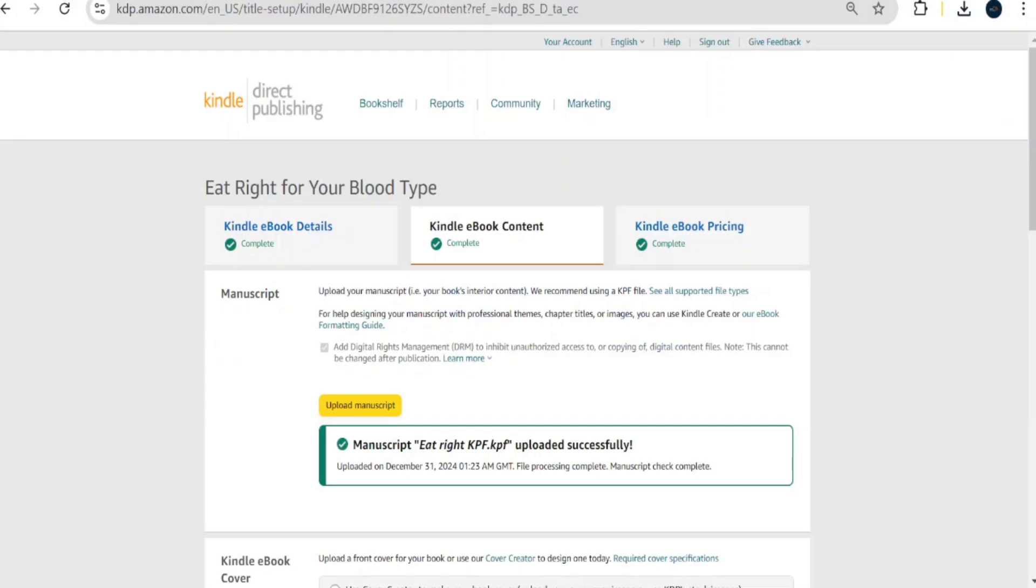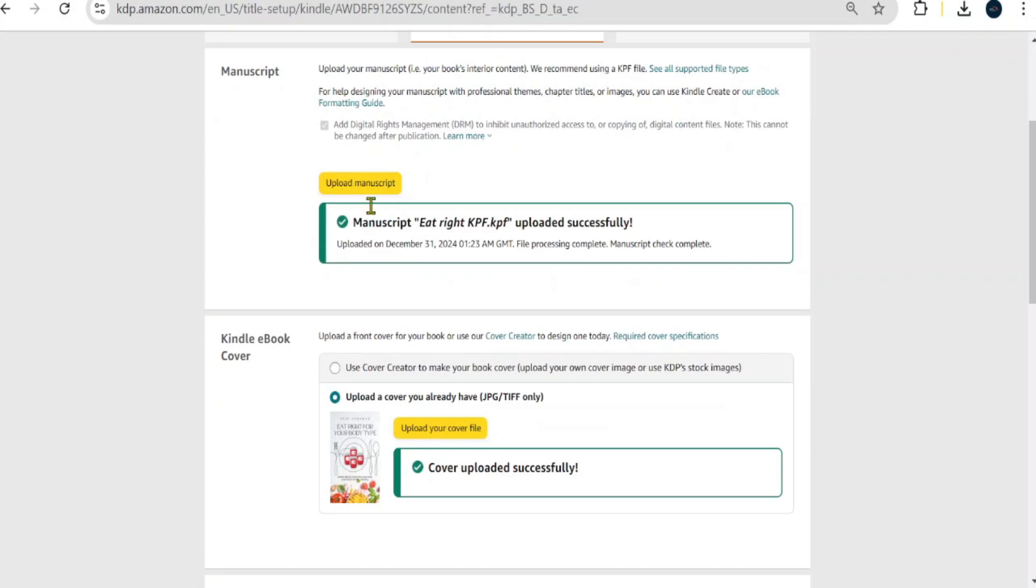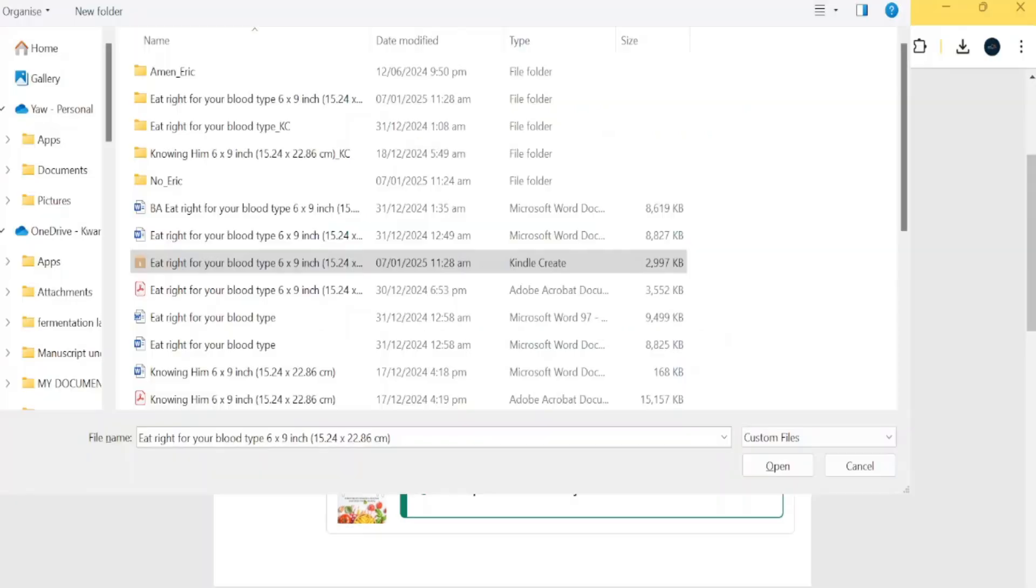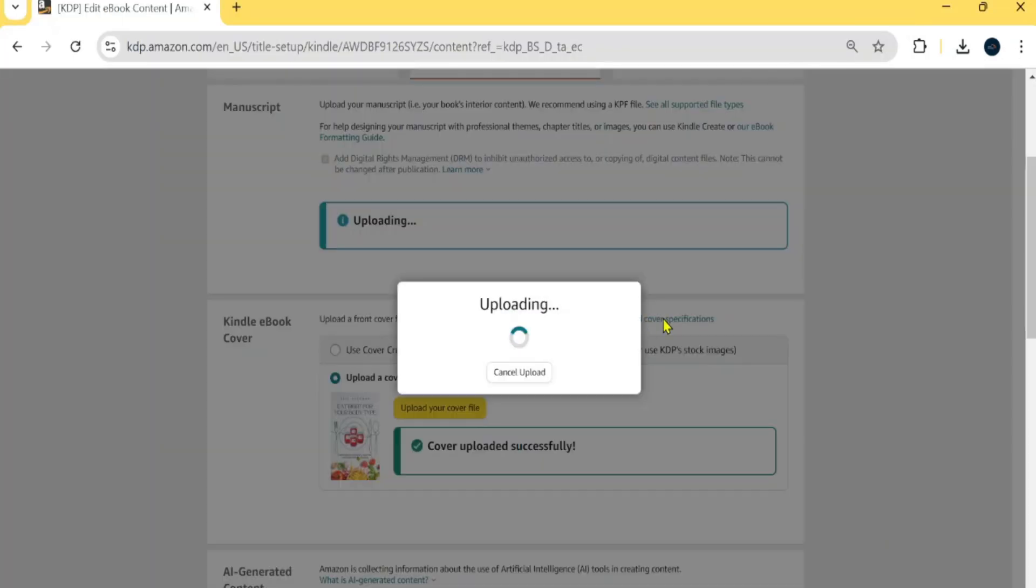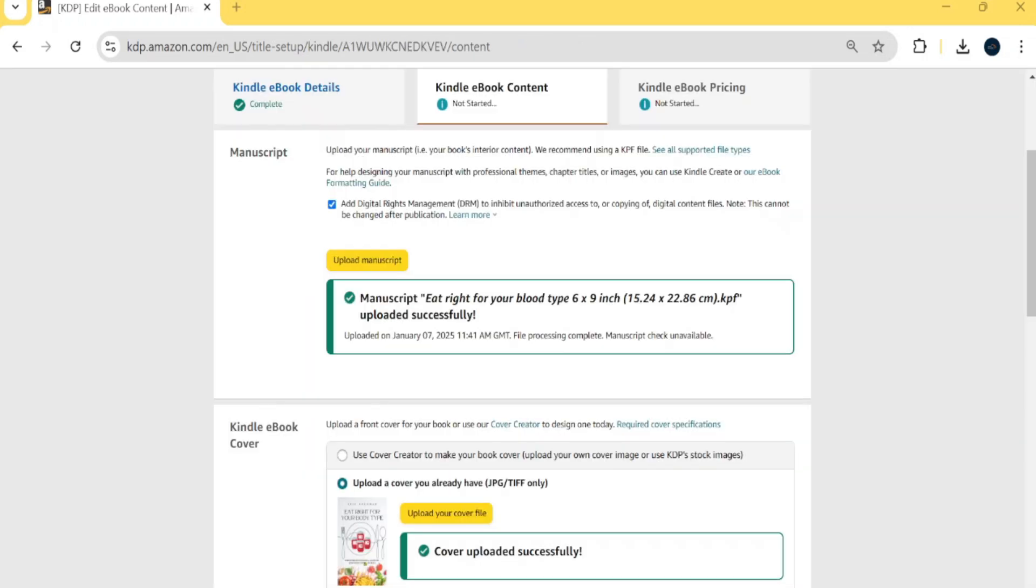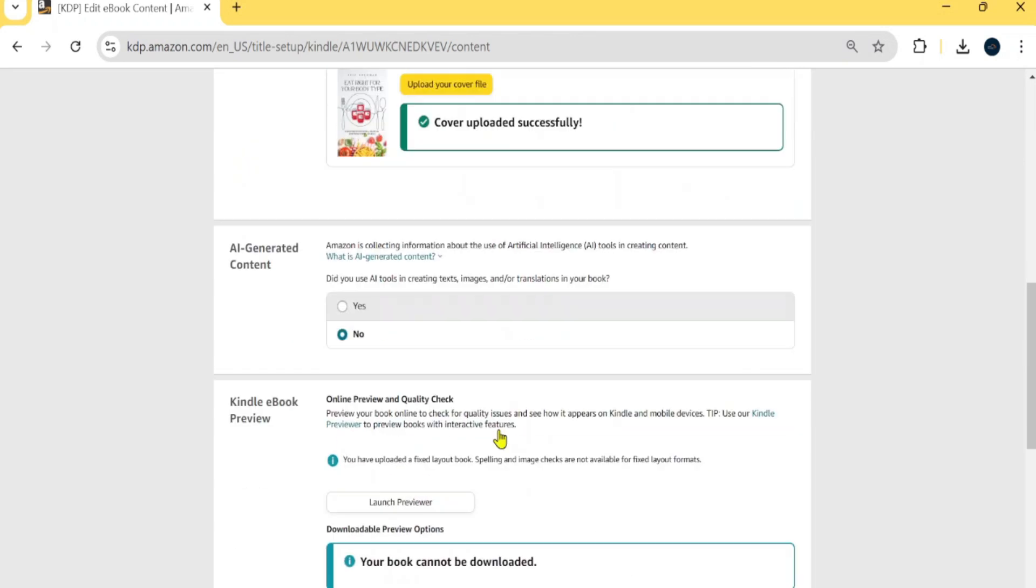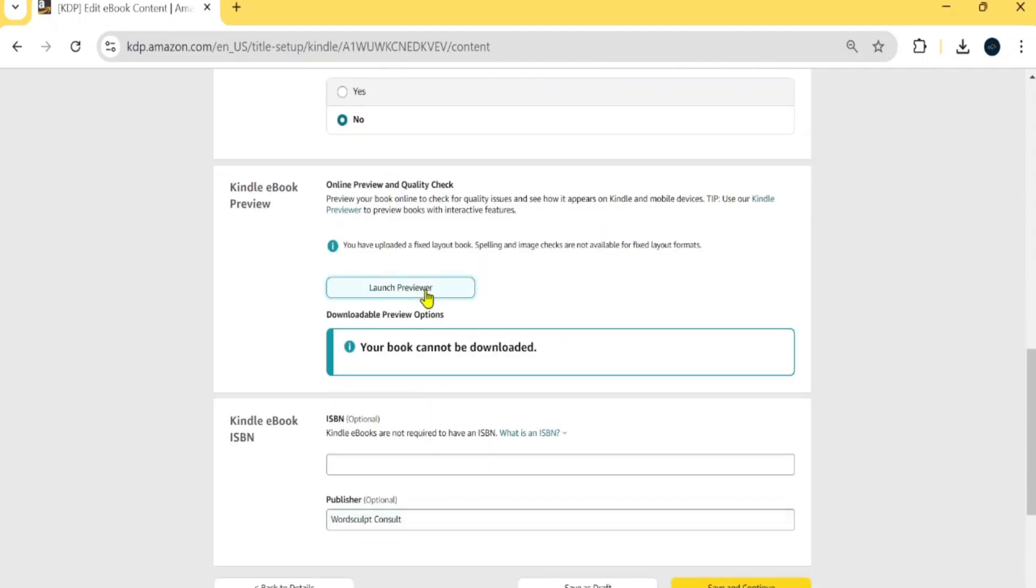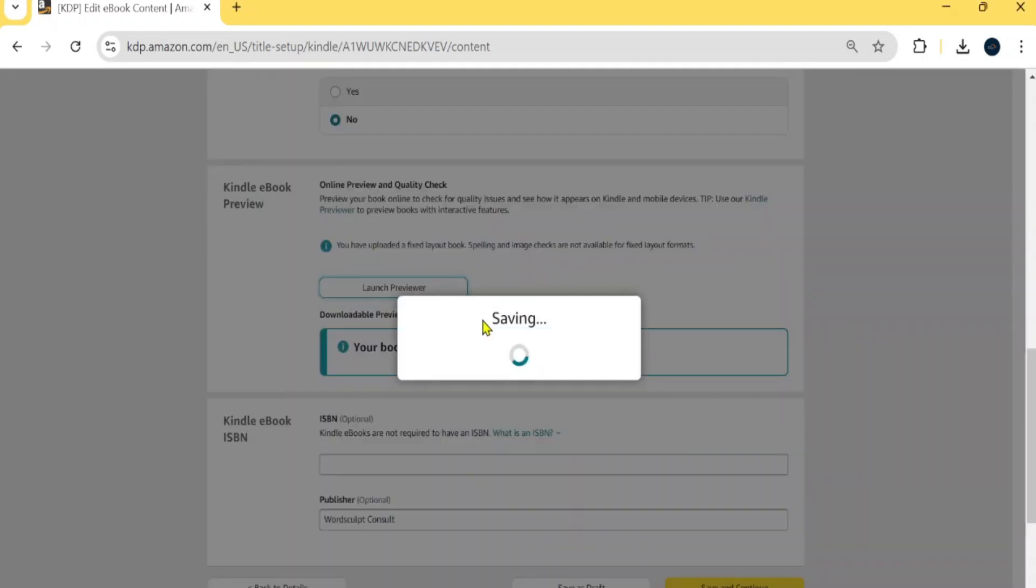All right. So right here in the upload manuscript, I'm going to change the manuscripts that I have here. And as I mentioned earlier, at Wordscope Consult, we can do all this for you. You don't have to worry about even the keywords to use that will drive sales to your book. We'll do all of that for you. So I'm going to upload the new manuscripts that I selected. I just did. So I'll select the file and then open and it will be uploaded. So upload is done. And then you would have to check that it's not AI generated. And then I'm going to launch a reviewer for us to see how it will look like.